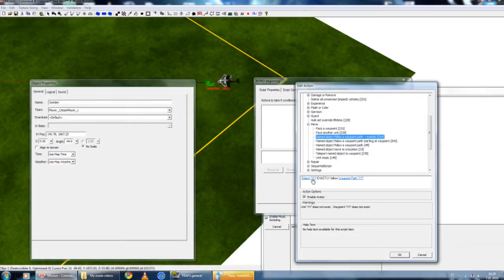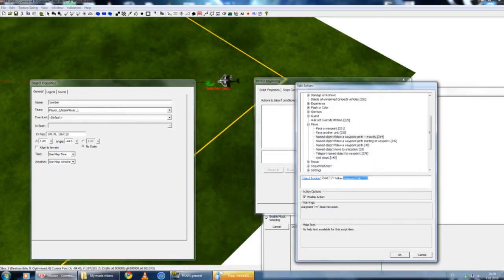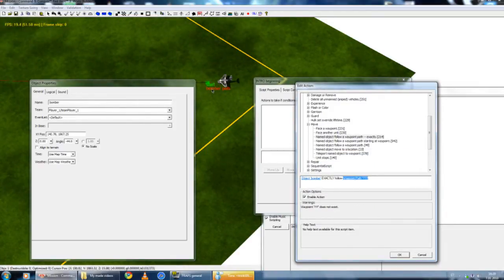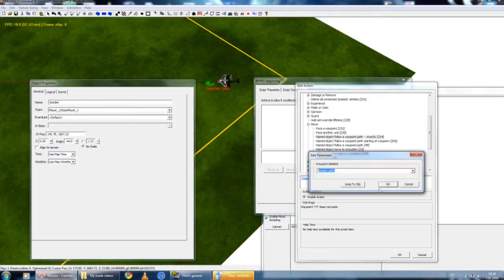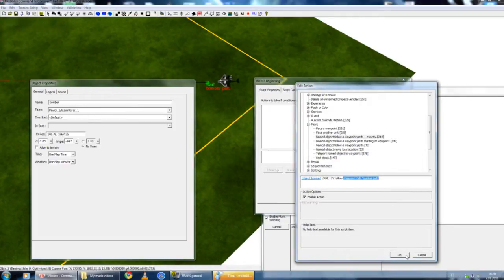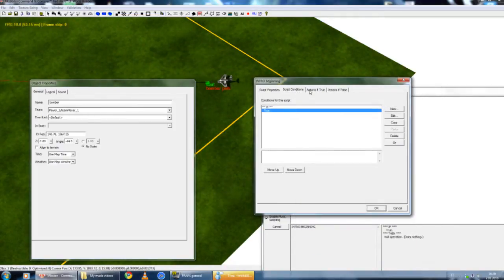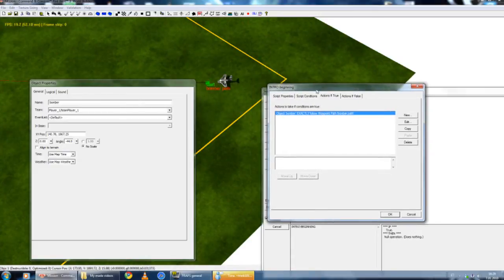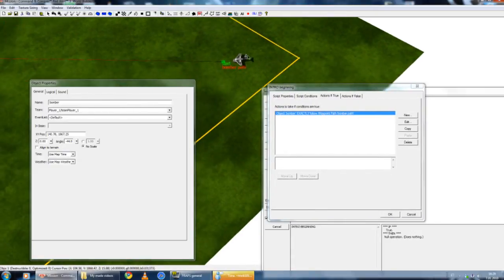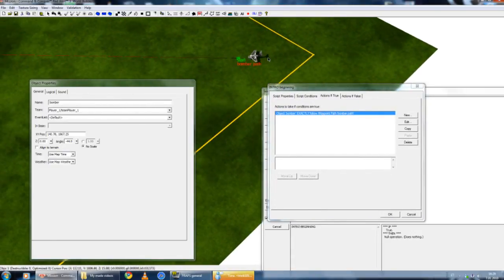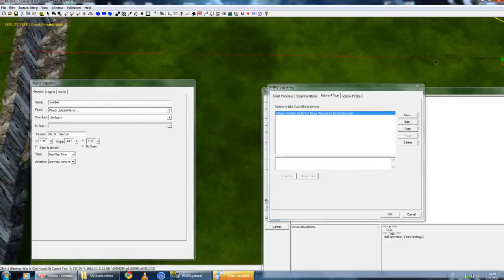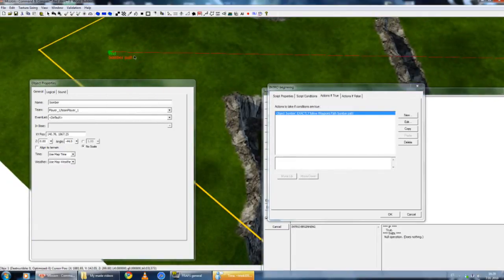I want to move the object, Bomber, to exactly follow a path, Bomber path. And there we go. It is automatically true and action is true. It's going to follow from the beginning of the game the Bomber path.